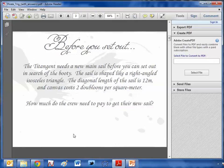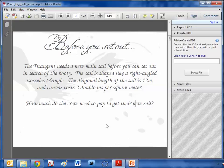The diagonal's 12 metres. And then here's a little twist here. The canvas costs two doubloons per square metre. How much do they need to pay for the sail? And that's all the information the students get. And it's up to them to interpret it, construct the correct triangle, do the working out, and then figure out how much it costs.